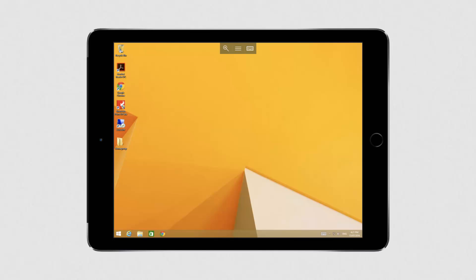Once you're connected, you'll be presented with your Windows desktop. By default, your tablet will be set to mouse pointer mode. We recommend changing this setting to touch mode as this will allow you to navigate with ease.